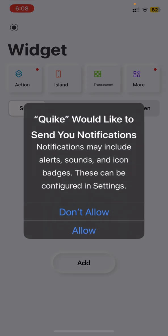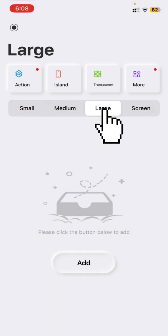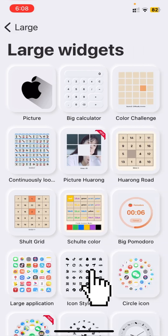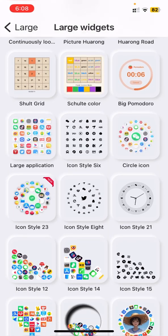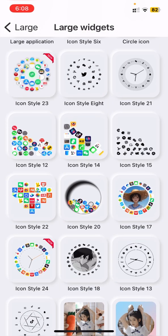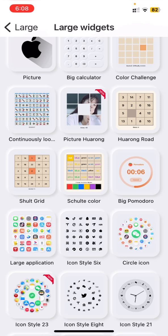And press don't allow. Go to the large, press add icon. As you can see, there are many widgets available, but you have to go to the circle icon.